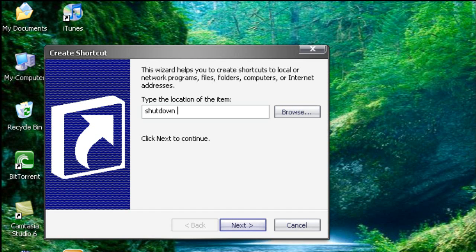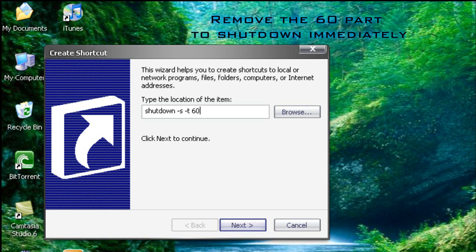Shutdown minus S which means shutdown, minus T which is the timer, and type 60 which means seconds. So basically it will shut down the computer in 60 seconds.